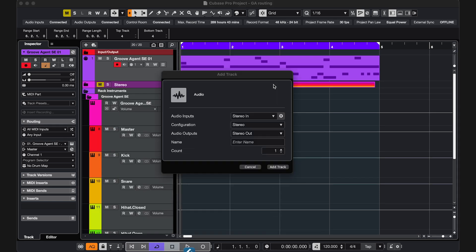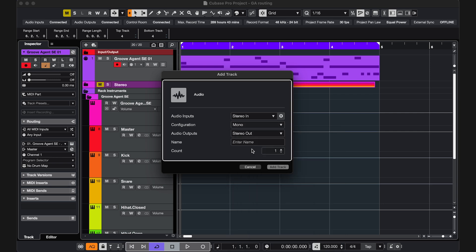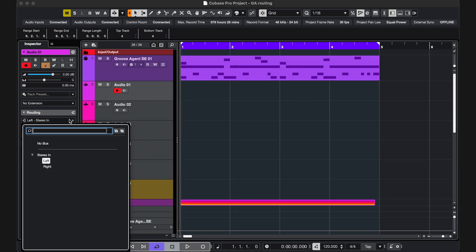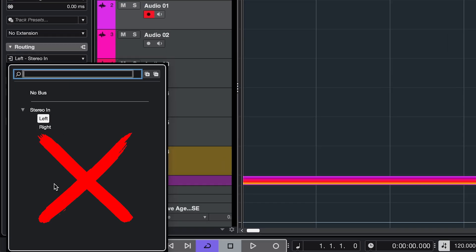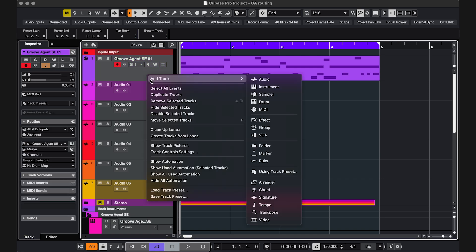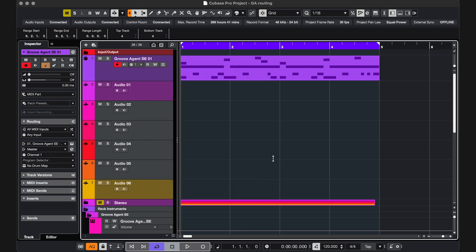If however you want to record on mono audio tracks, you can't select those because Groove Agent outputs are always stereo, but there's a workaround, which is creating mono group tracks, one for every pad.